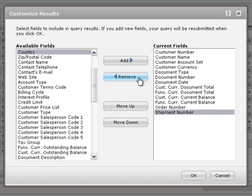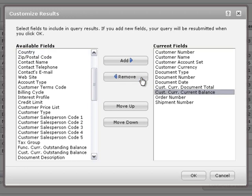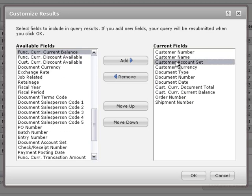You can also add or remove multiple fields at the same time. If you hold down the Control key on your keyboard, you can select multiple non-consecutive fields, such as totals and balances in Functional Currency. And if you hold down the Shift key, you can select multiple consecutive fields. Just click the first and last fields, and all the fields in between will also be selected.